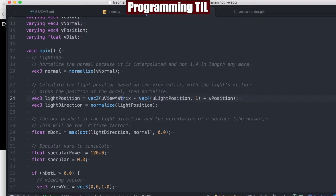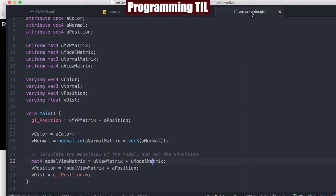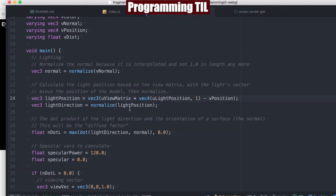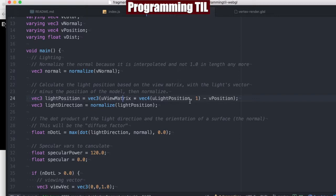And so since we are using the view matrix, we need to have the model view being based off that as well. So that's part of why we did that. And then we have the light position as well as calculating the direction after we've normalized that light position here.